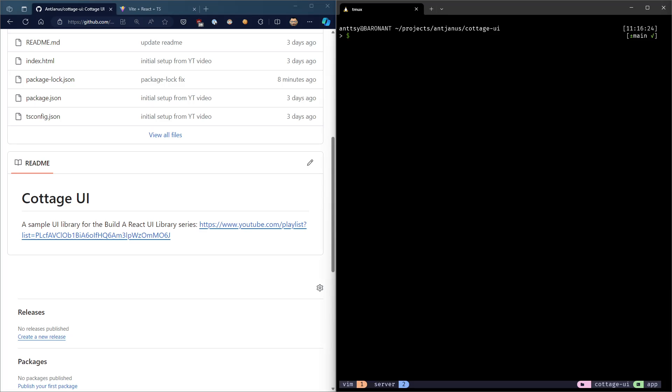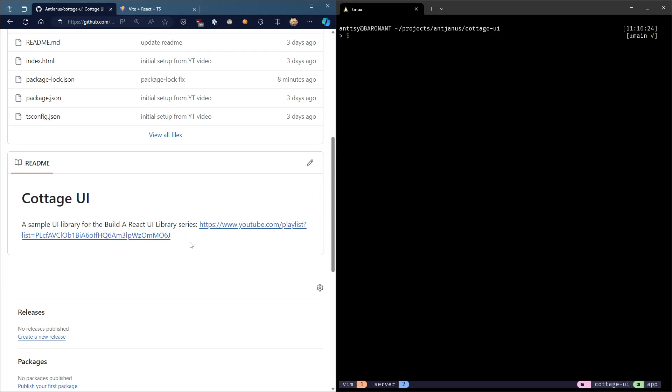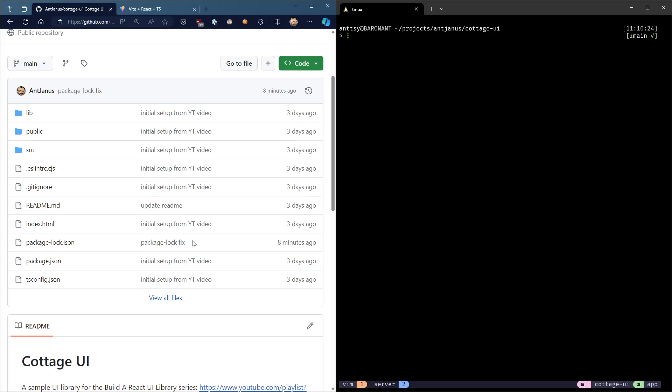Hello, and welcome to the continuation of my Build a React UI library series. This is kind of like episode two.